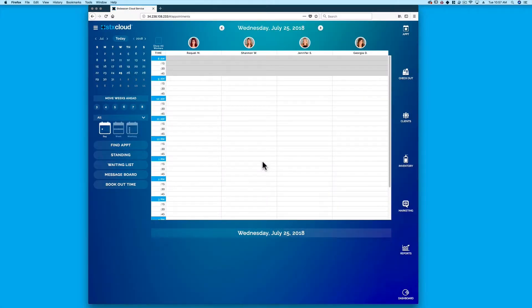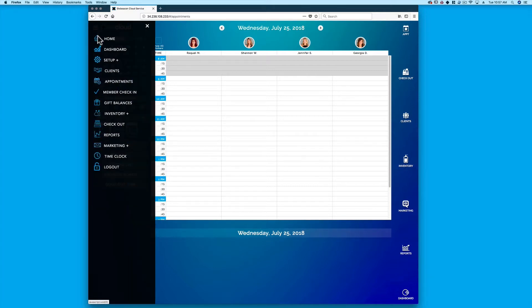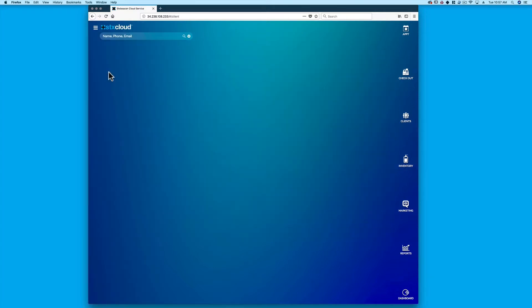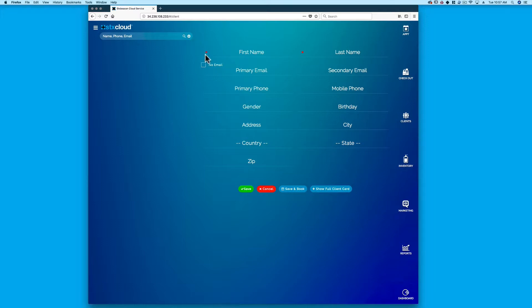To create a brand new client card, select Clients on the homepage, the right side menu, or the navigation menu in the upper left. Click the plus sign to display a blank client card and complete the required fields.